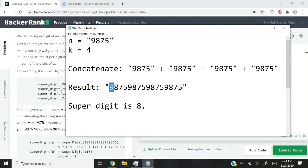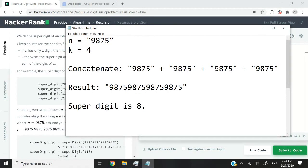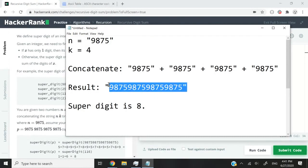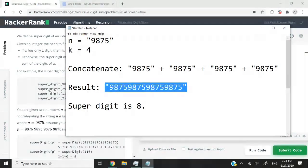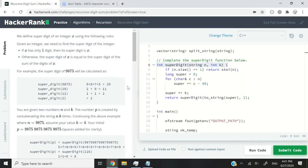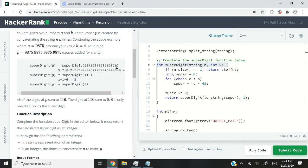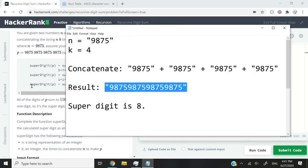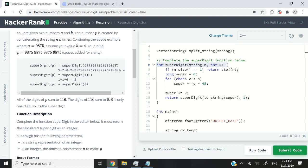And you can see 9875 and then again, 9875 and again and again. And the super digit for that number is 8. How do we know it's 8? They have an example right here. So let's say we pass in that long number right here. We pass it to our super digit logic here.